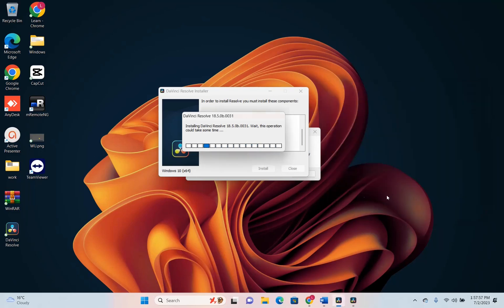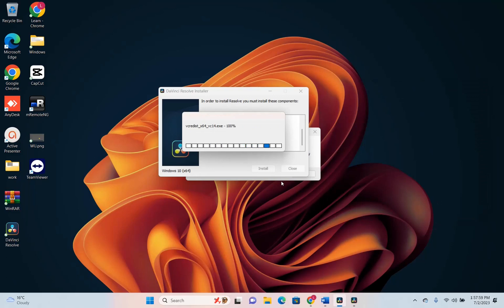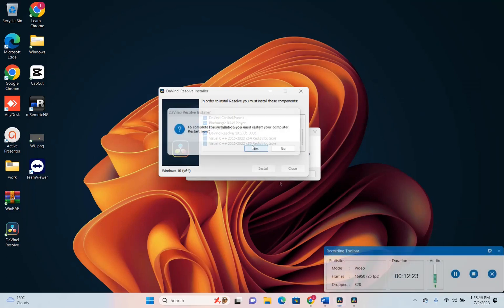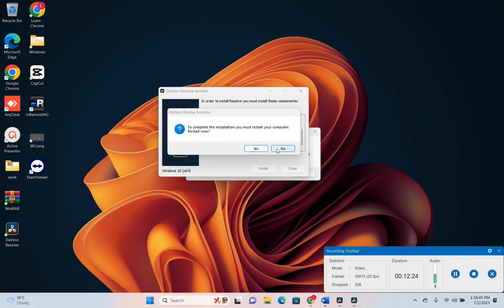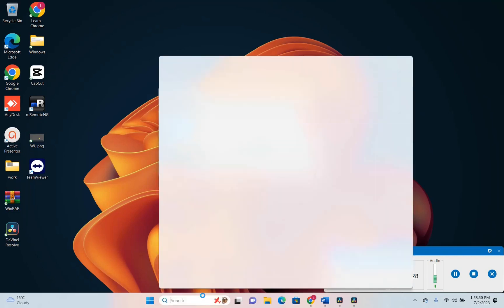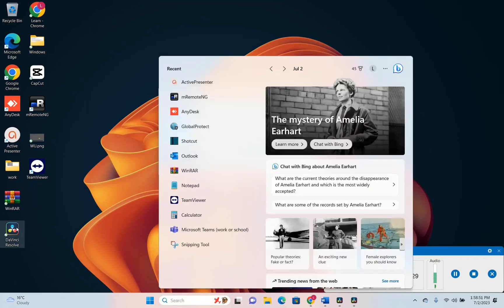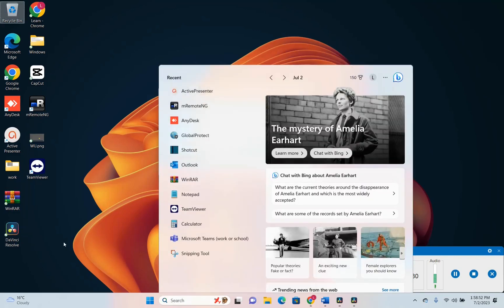We just have to click finish and the installation is done. Once the installation is done you have to do a restart of your PC and then DaVinci will be on your computer and you can start using it.